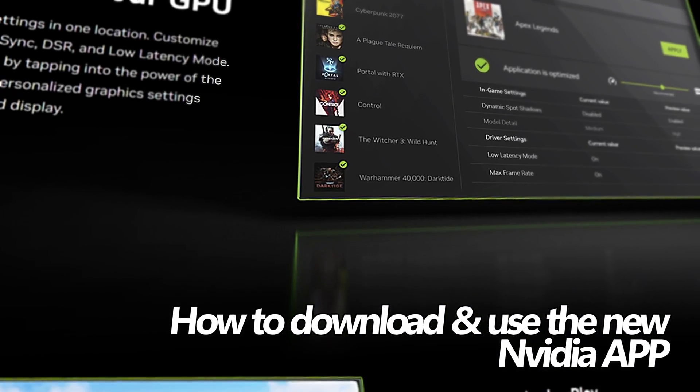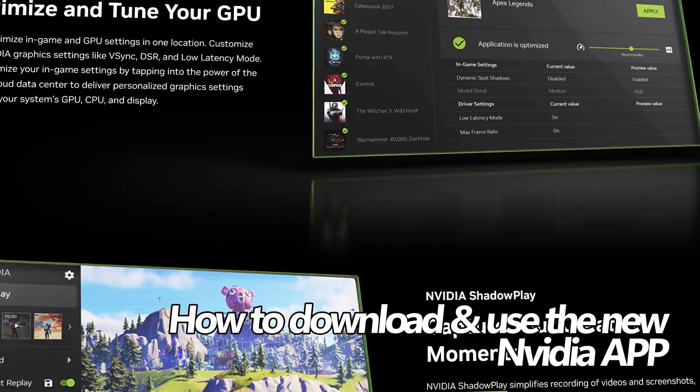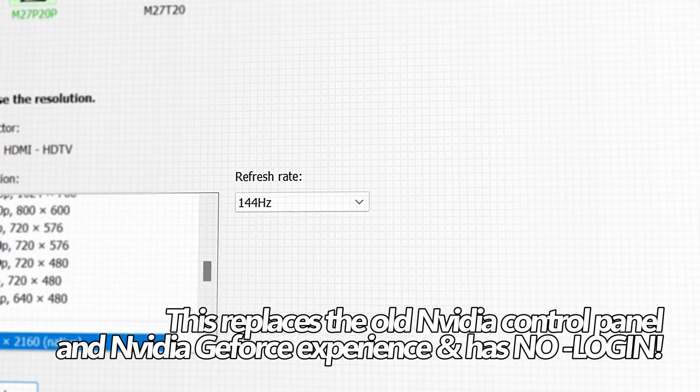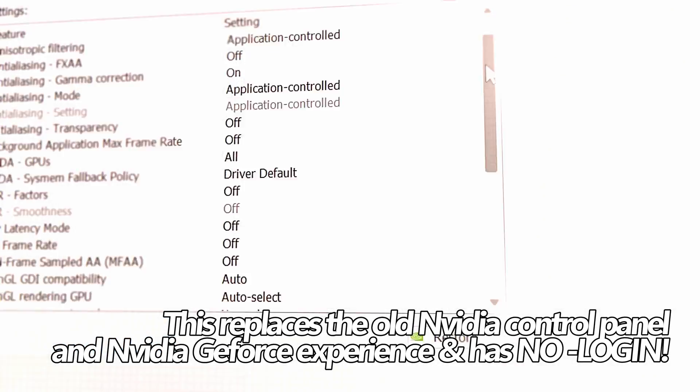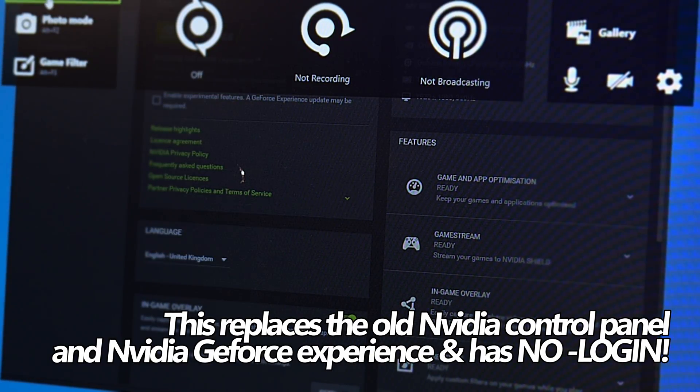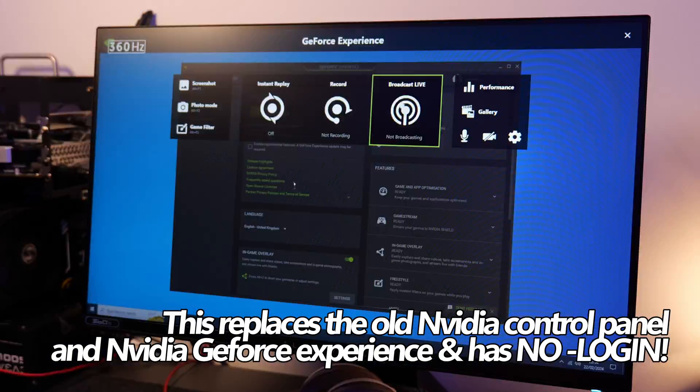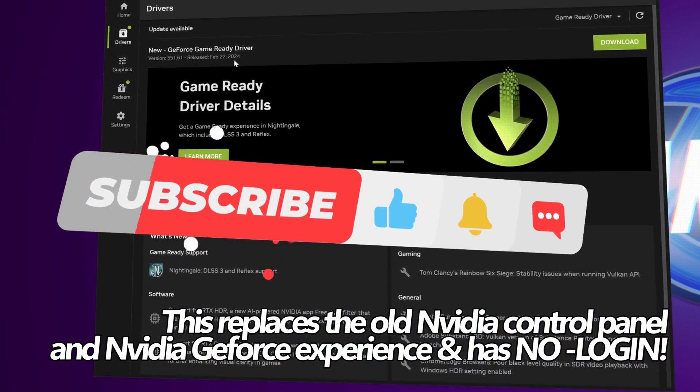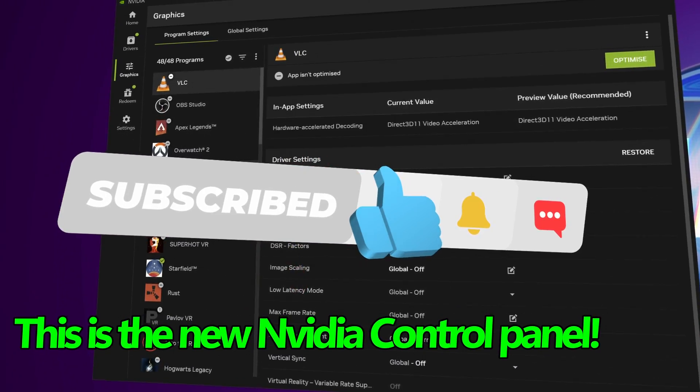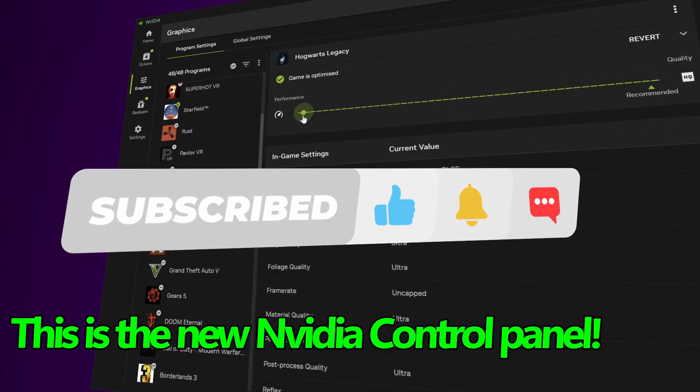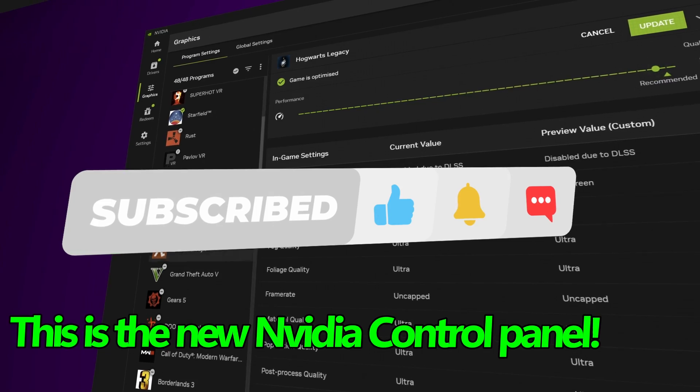The brand new Nvidia app is aiming to replace both the Nvidia control panel and Nvidia's GeForce experience into one unified app. It just launched today, it's super lightweight, simple and easy to use and in this video I'll be showing you how to download it, install it to your system, use a couple of the settings.